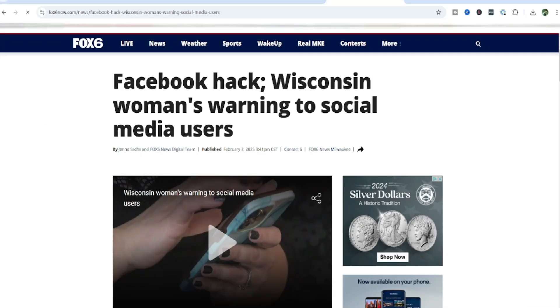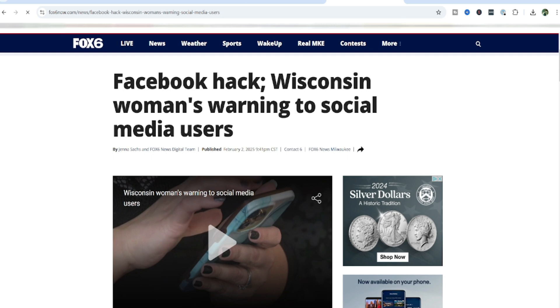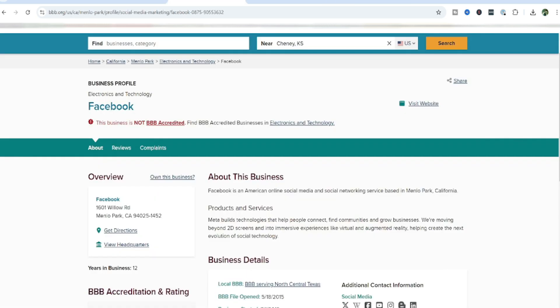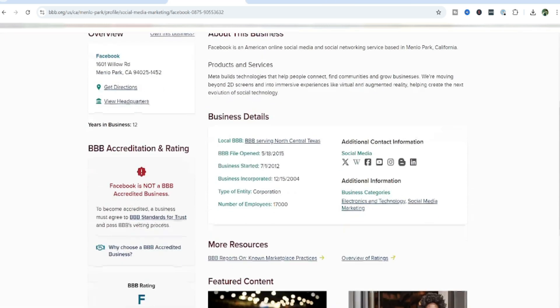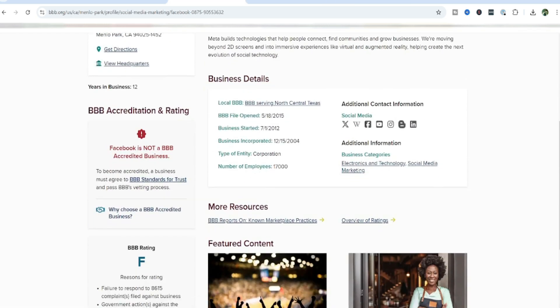Our local news has recently reported a story about how someone had their Facebook account hacked. I've also seen some of our friends online who've been getting their accounts compromised as well. So I just want to show you the Better Business Bureau website here, the BBB.